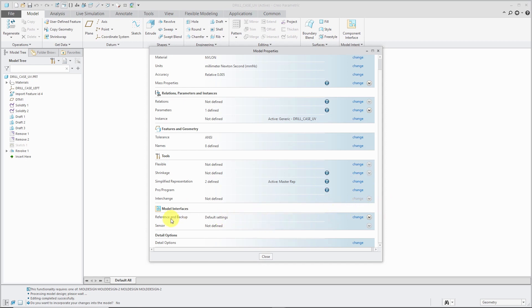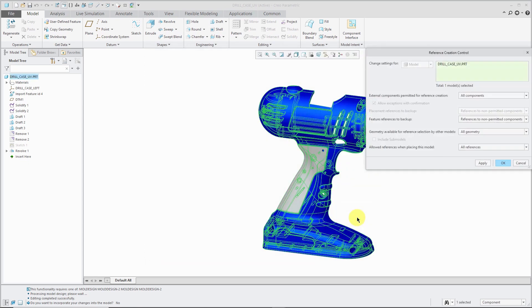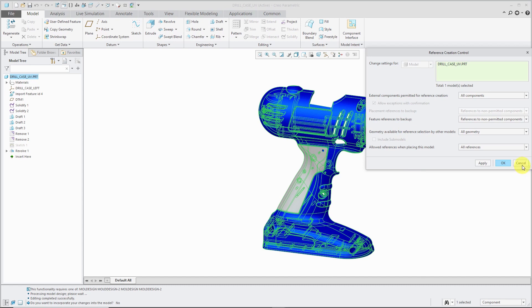Next up here for model interfaces, we have Reference and Backup. The Reference Creation Control dialog box allows you to control the ability of this model to make external references, and the ability of other models to make external references to this one. This is very important for managing, especially in top-down design.